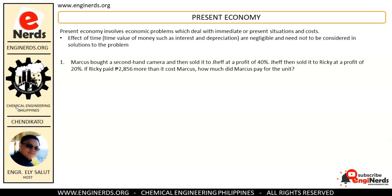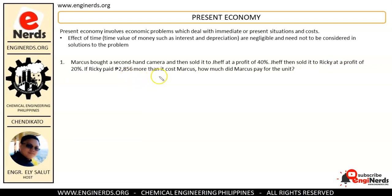Let us start with this problem. Marcus bought a second-hand camera and then sold it to Jeff at a profit of 40 percent. Jeff then sold it to Ricky at a profit of 20 percent. If Ricky paid 2,856 pesos more than what it cost Marcus, how much did Marcus pay for the unit?